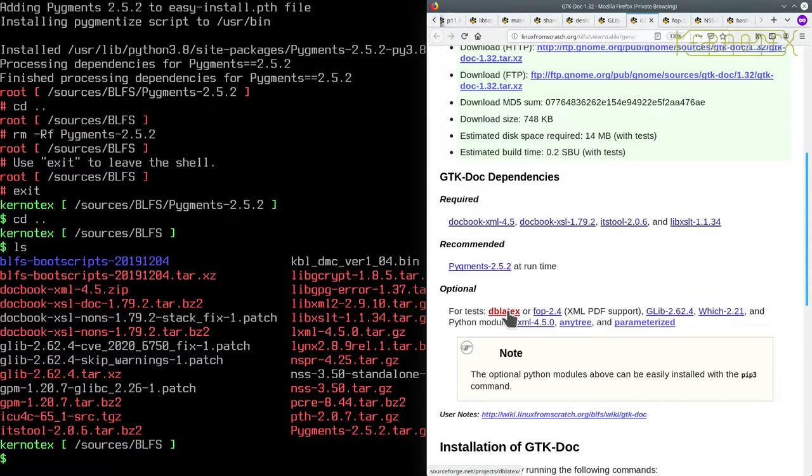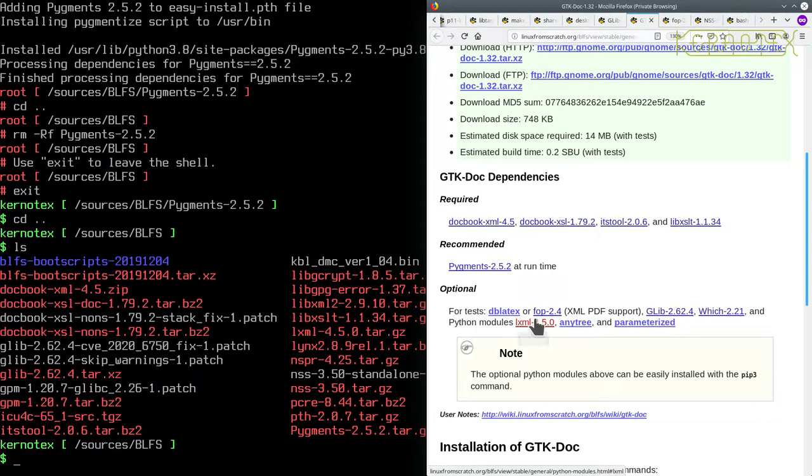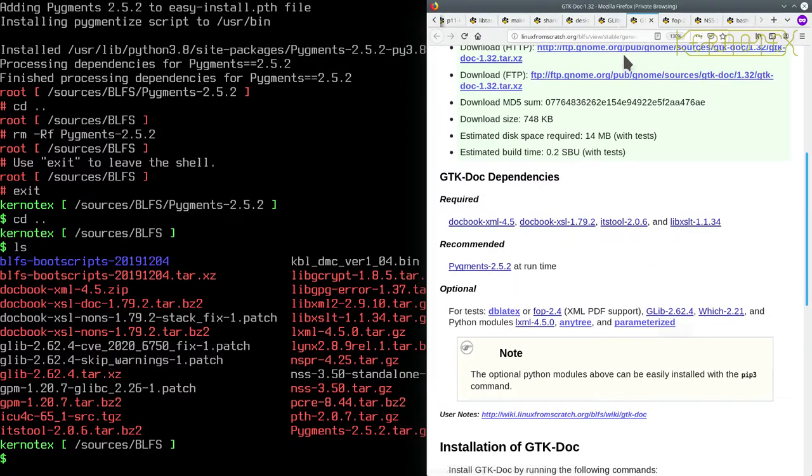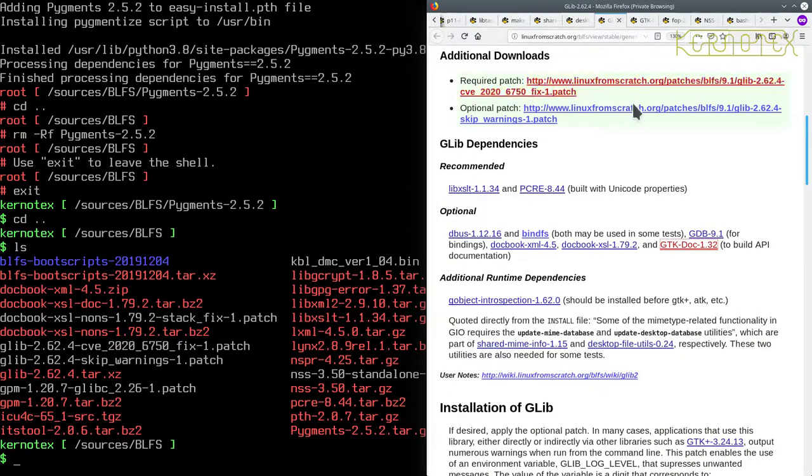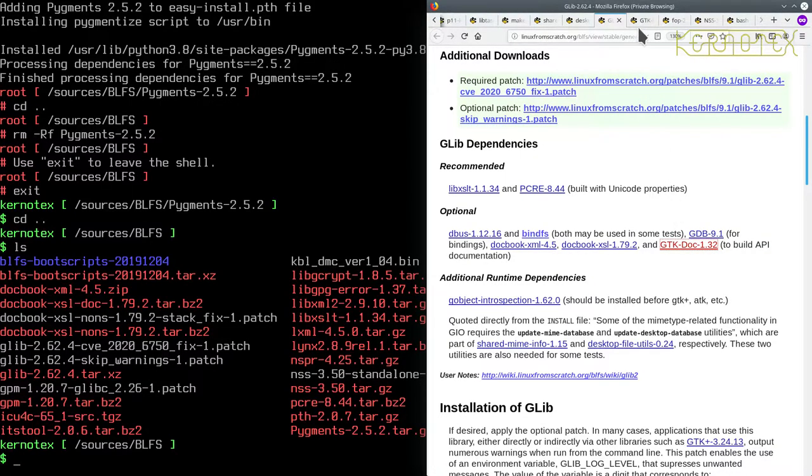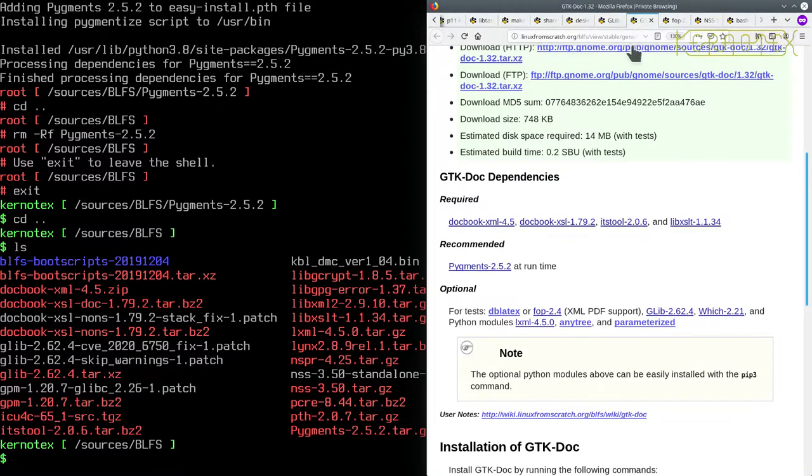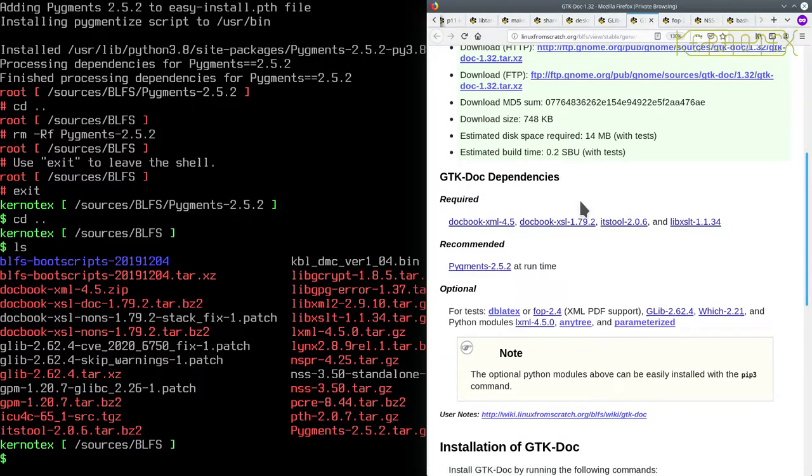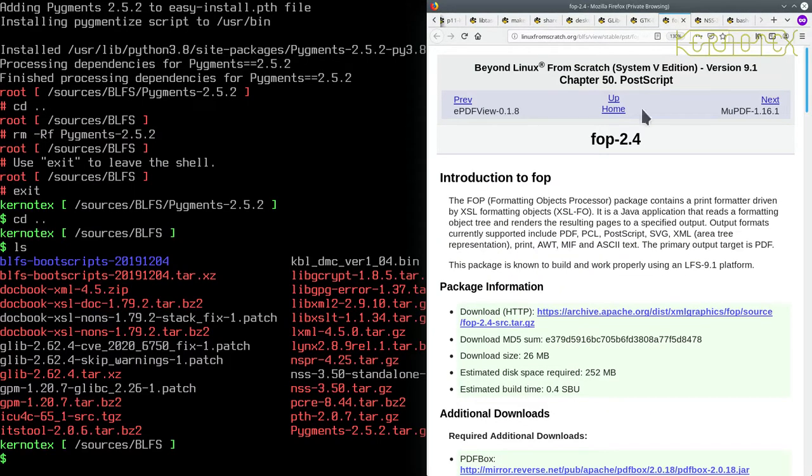So that's pigment done. We've just got some optional packages to take care of: fop and glib. We can't do glib because gtk-doc needs it since we're going to build the API documentation. We've already got lxml, so it's just fop we need to do.